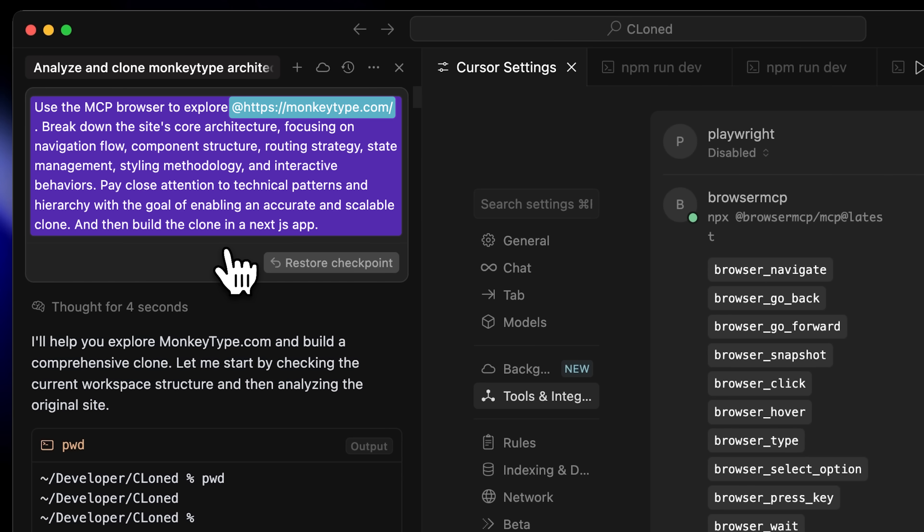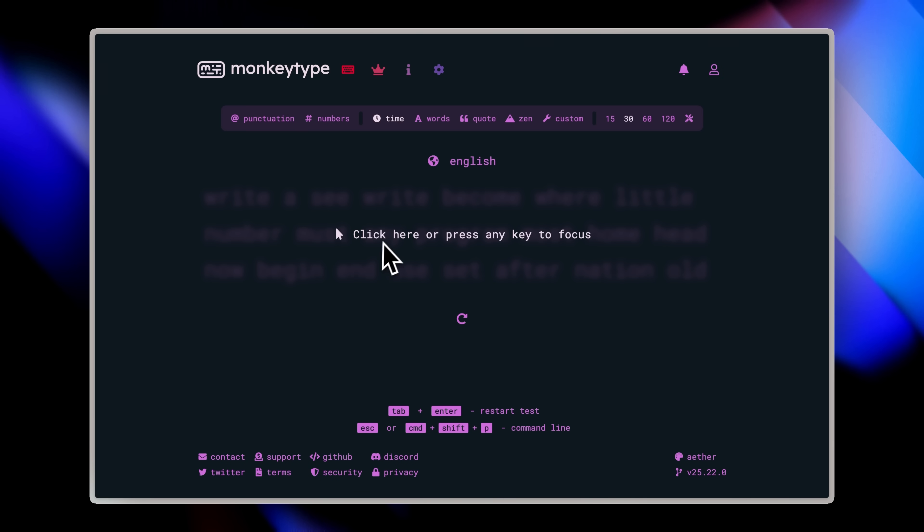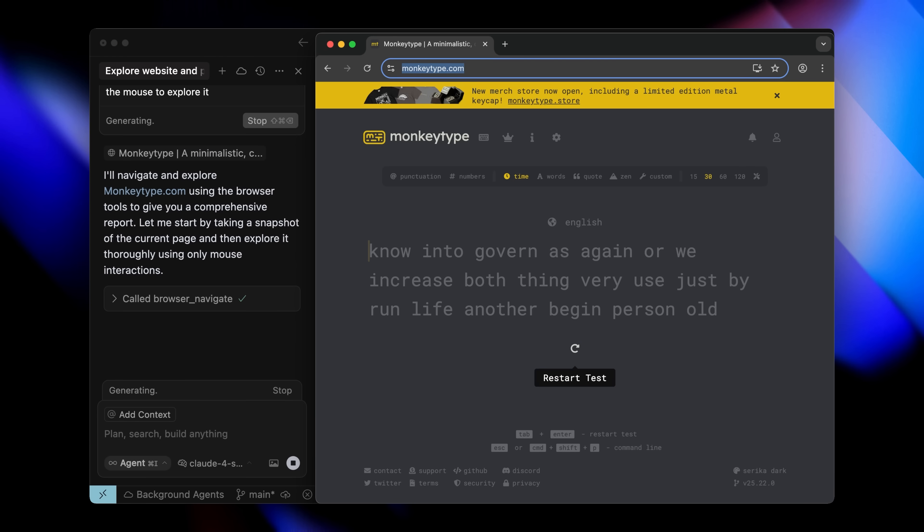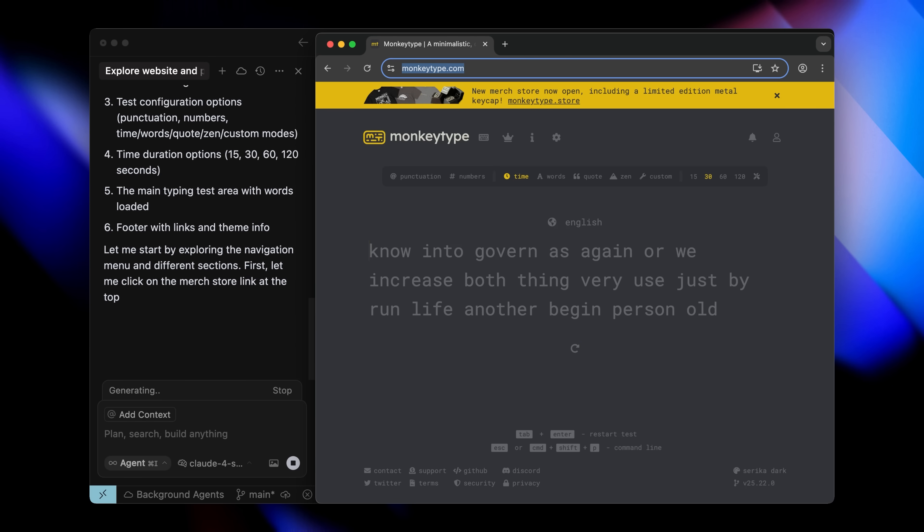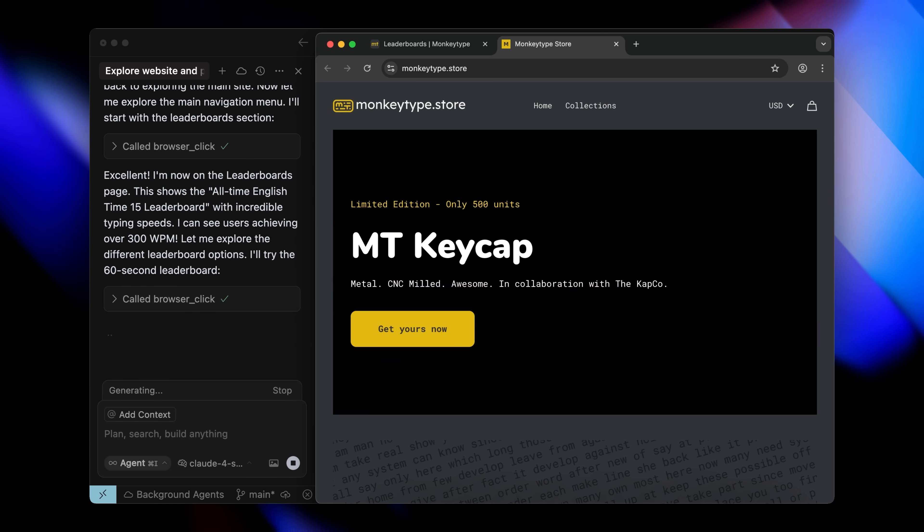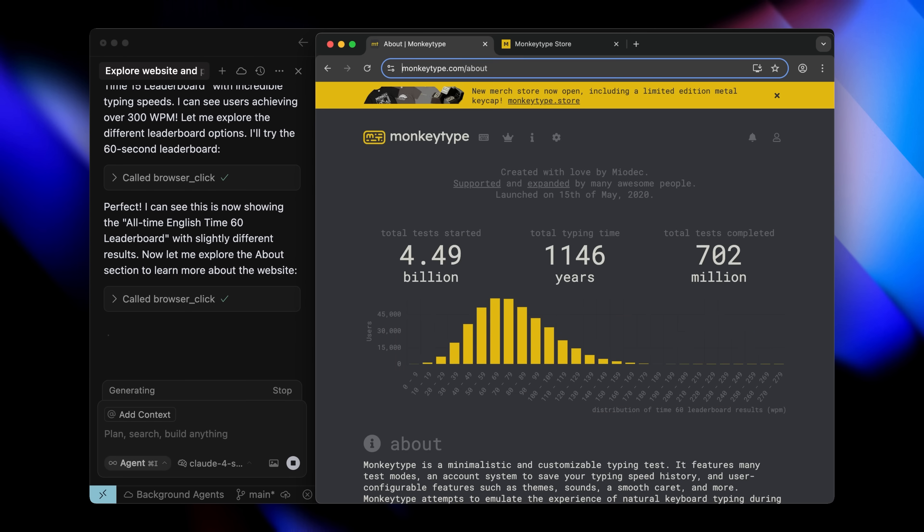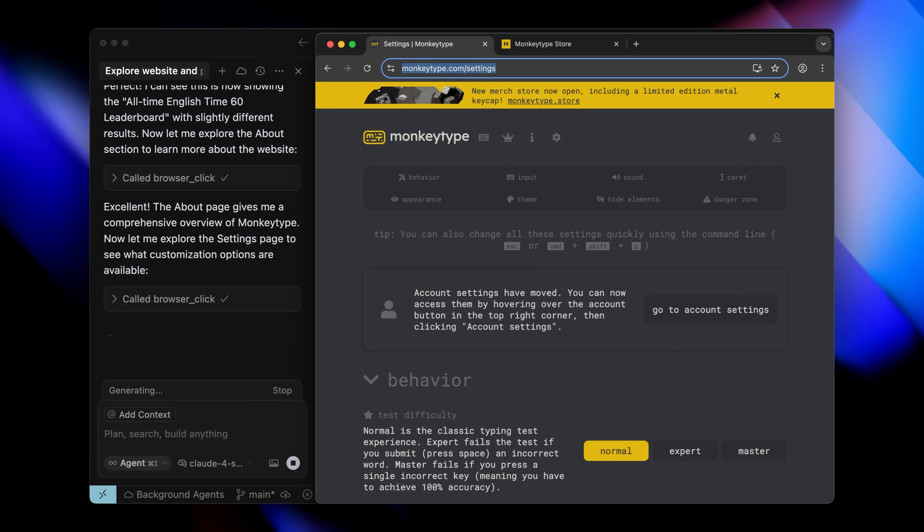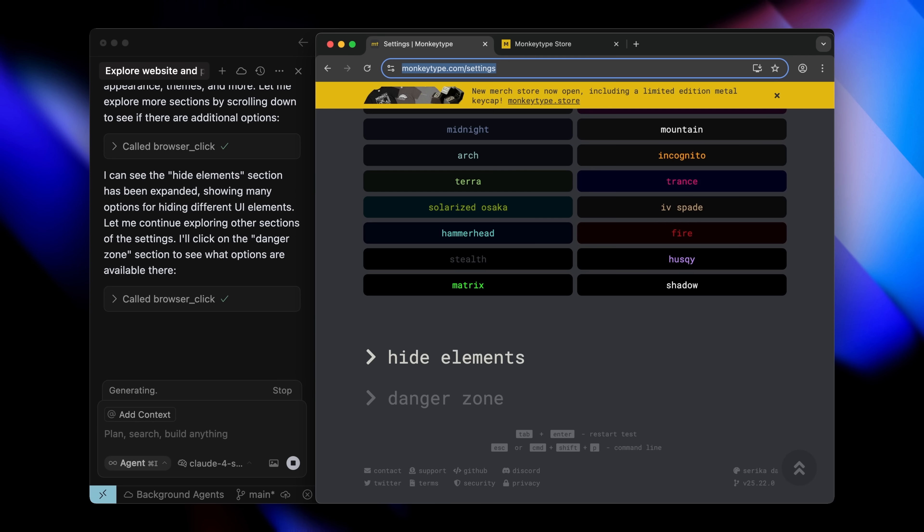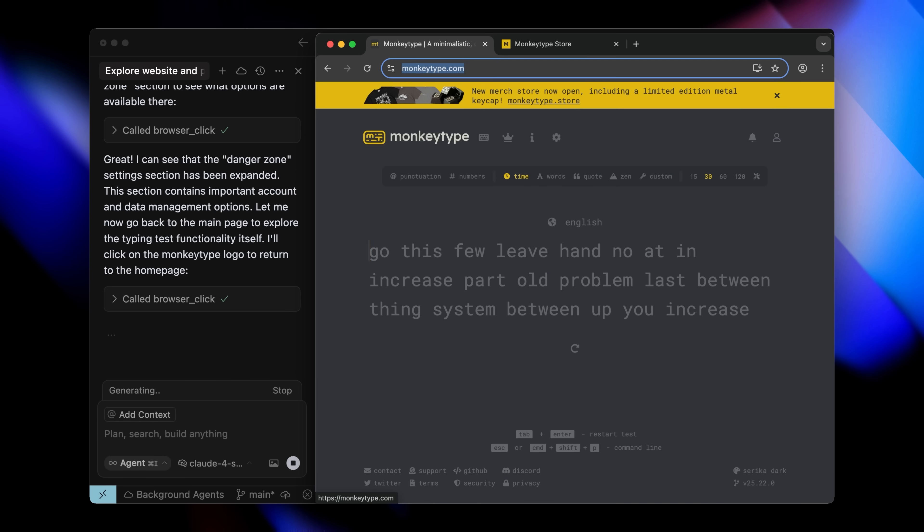Now, I chose the monkey type website as an example, but honestly, its structure is pretty simple so there wasn't much to copy. But even with this basic site, it still did a solid job, which shows you how powerful this method really is. Here's why it works so well. This MCP actually spins up a real browser and navigates like a real person would. It's not just scraping HTML, it's actually experiencing the site.